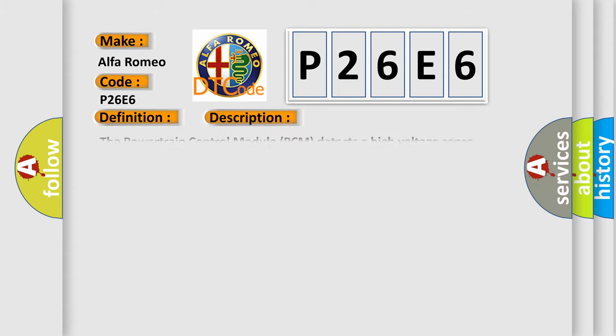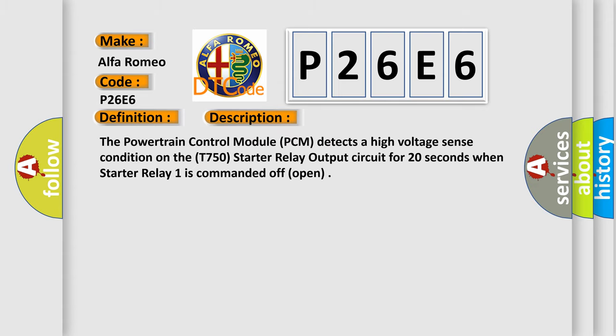And now this is a short description of this DTC code. The powertrain control module PCM detects a high voltage sense condition on the T750 starter relay output circuit for 20 seconds when starter relay 1 is commanded off open.